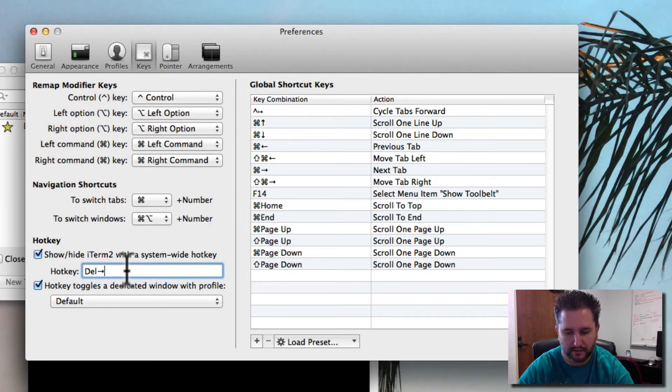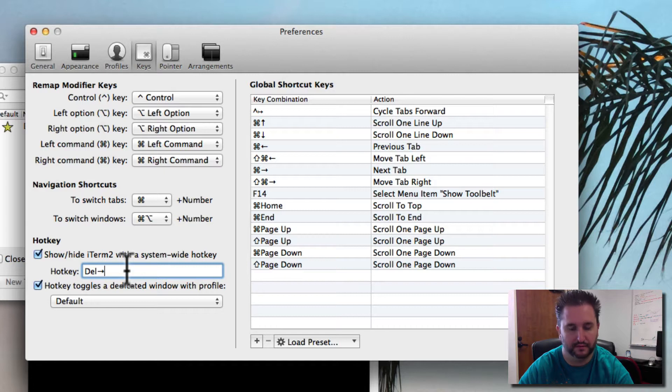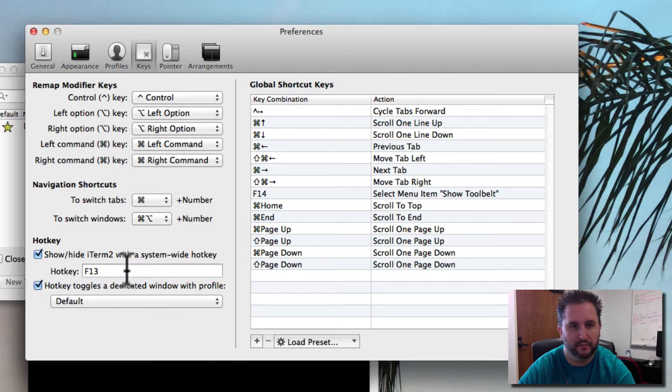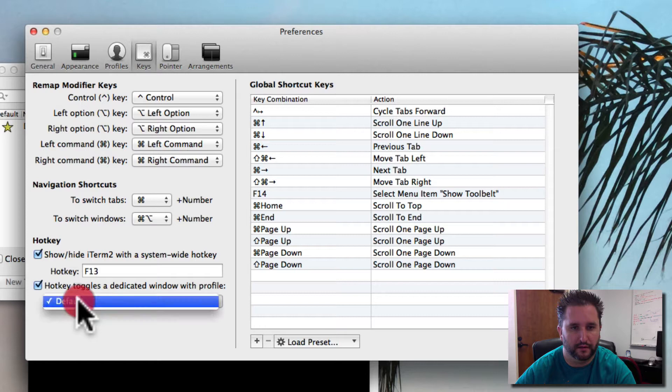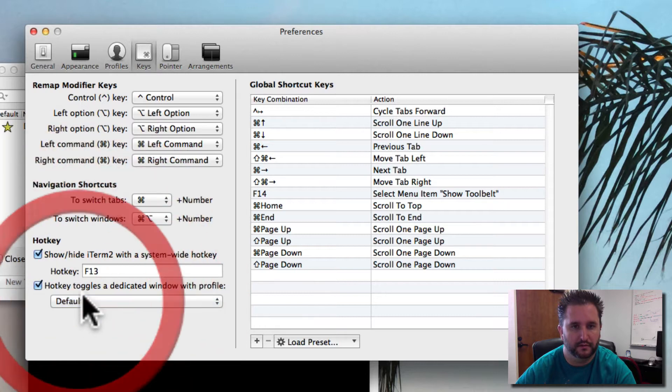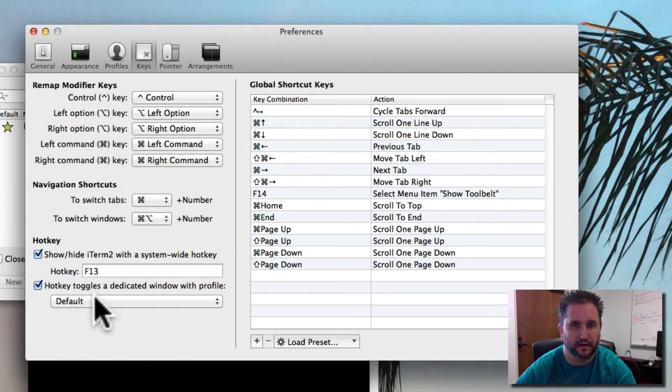For me, I'm going to use F13 since it's a key I don't use on my keyboard. And then it's going to also ask me which profile I want to use to be able to kick this thing off.